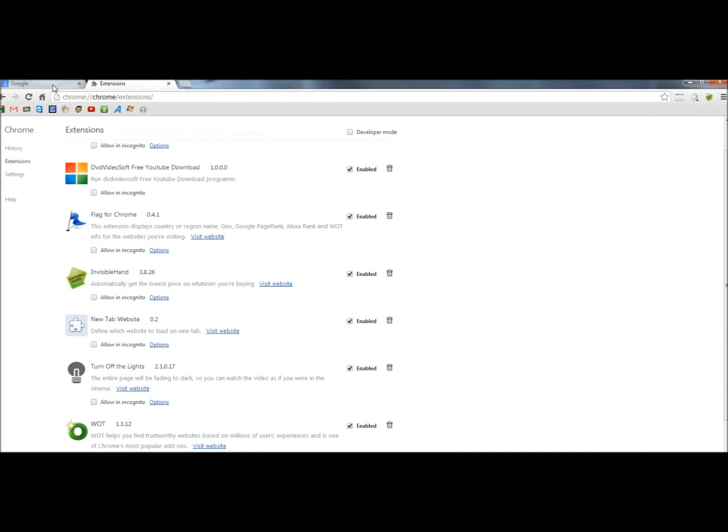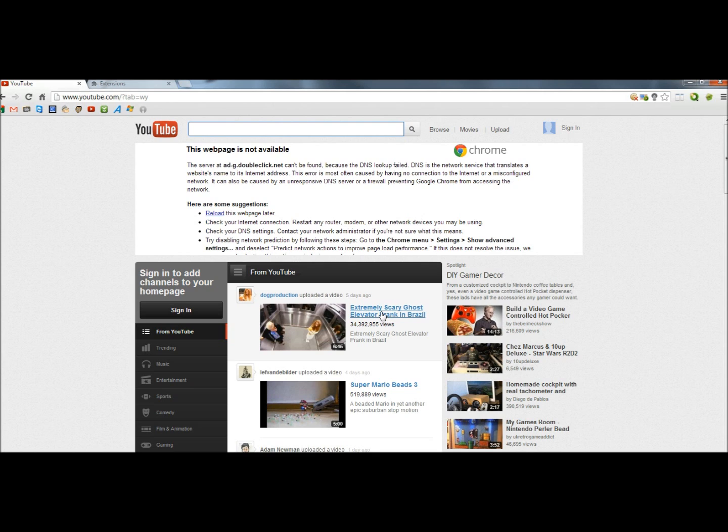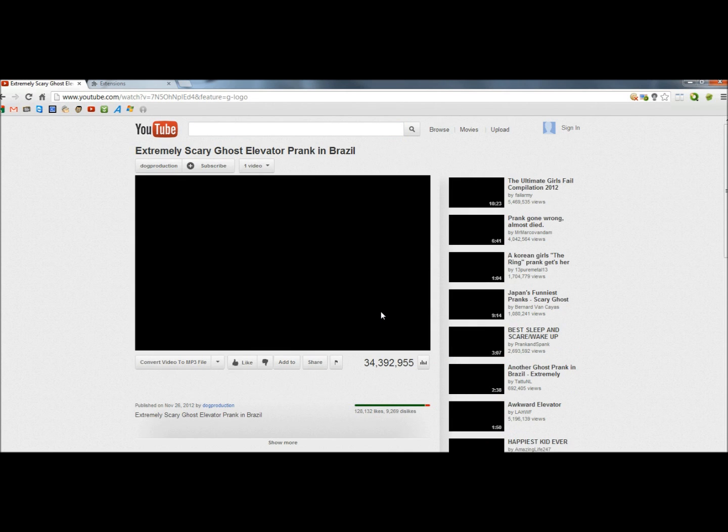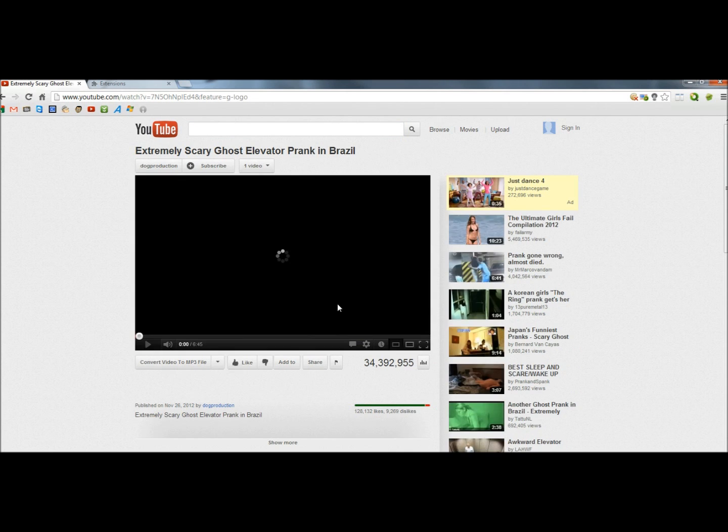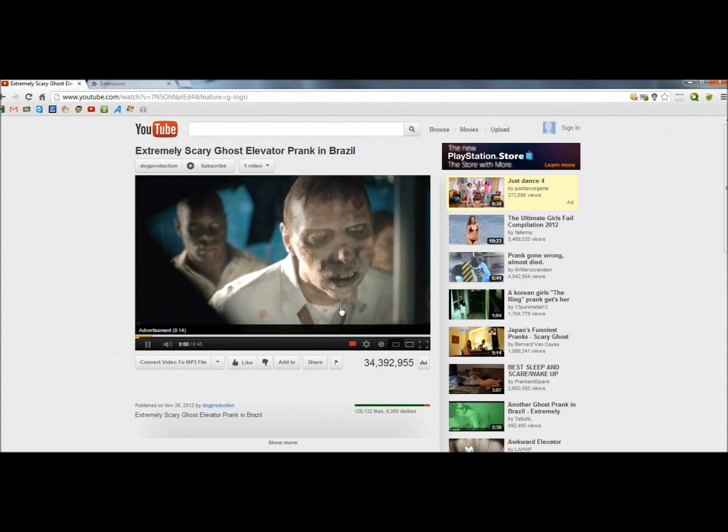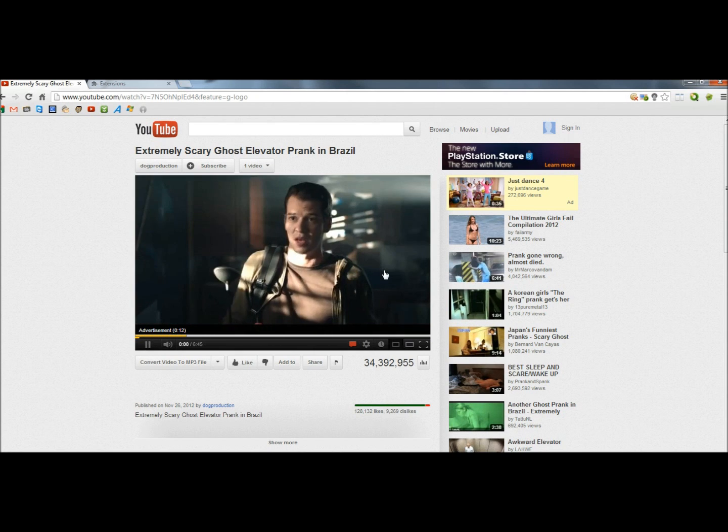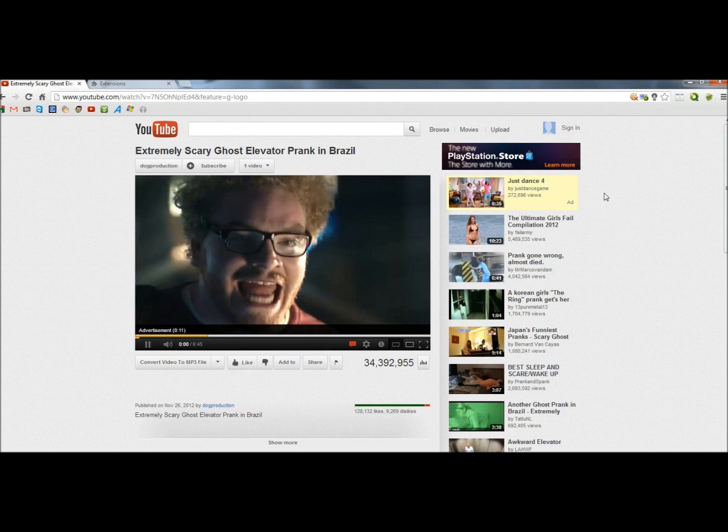Next I'm going to go to YouTube, I'm just going to click on any video, and now with the video playing,